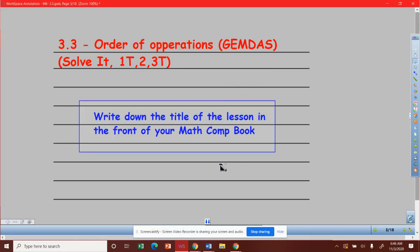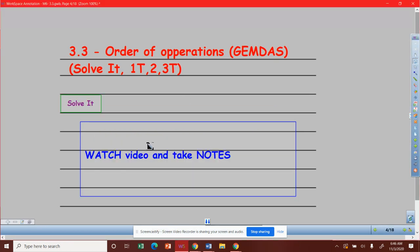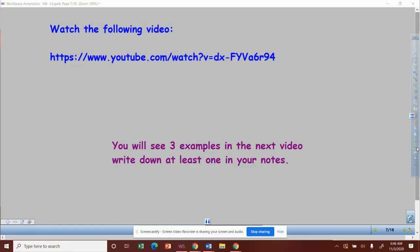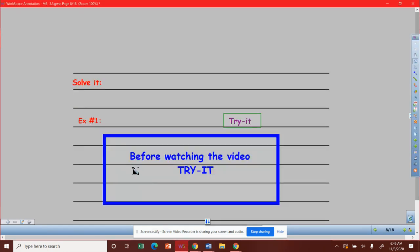I'm just giving you a quick reminder here, but you're going to write down your title. Make sure when it says just to watch the video and take notes, you do that — just jump right into the problem, watch it, and take your notes as you go. Otherwise, if it's a 'try it,' make sure that you actually try the problem before you watch the video.